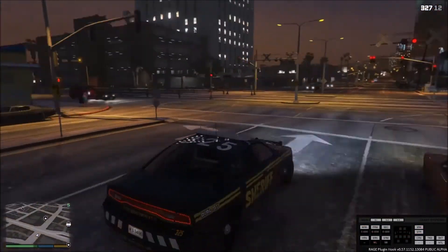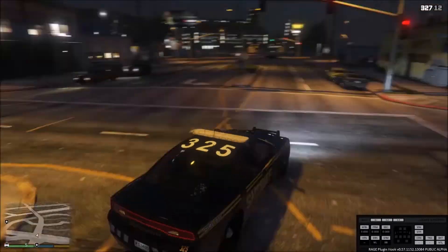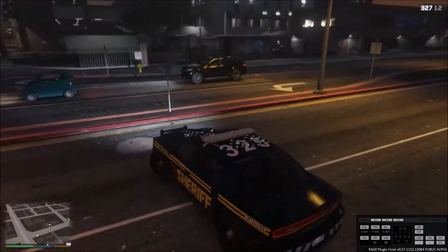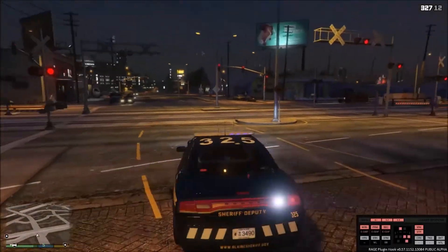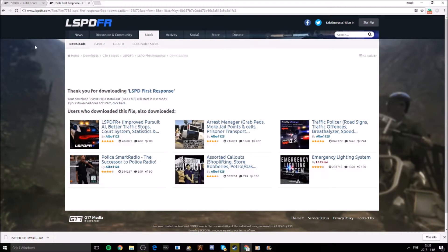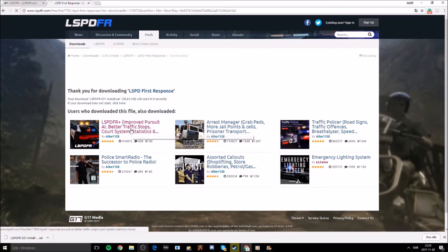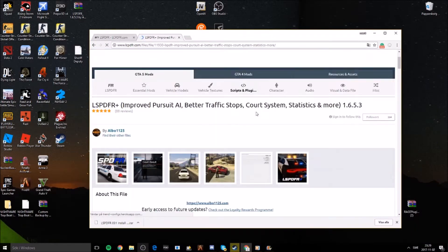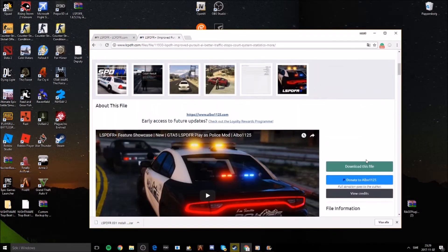That's pretty much it for the LSPDFR mod. Now I'll show you how to install plugins, which are a big part of the game. Back on the LSPDFR site, plugins are additional mods on top of the base mod. For example, LSPDFR Plus is a popular and reasonable plugin — just download the file and complete the CAPTCHA.